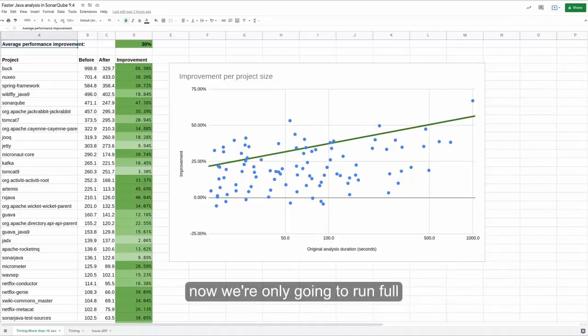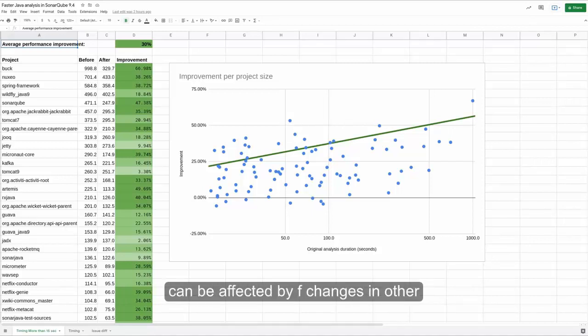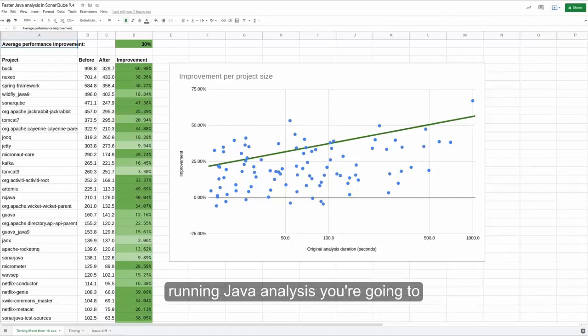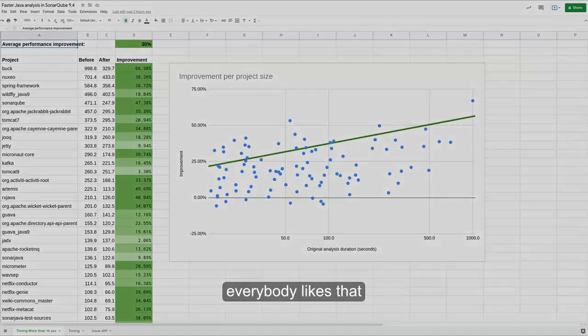Now, we're only going to run full analysis on the files changed in the PR. And on the files that weren't changed in the PR, we're only running the rules that can be affected by changes in other files. So again, if you're running Java analysis, you're going to get your results faster. And I think everybody likes that.